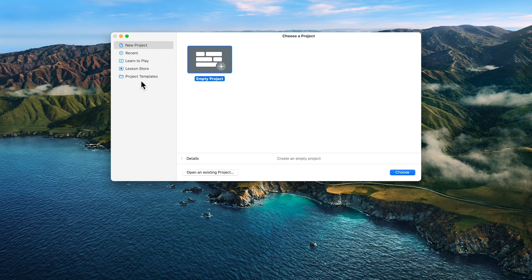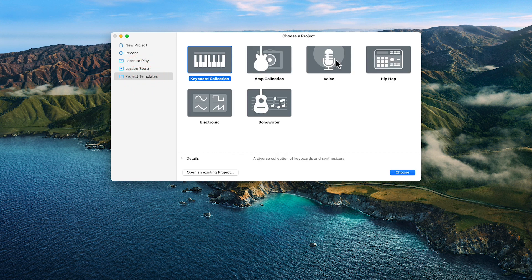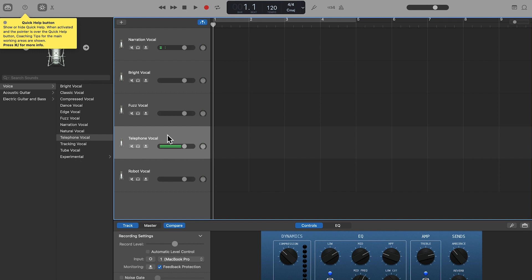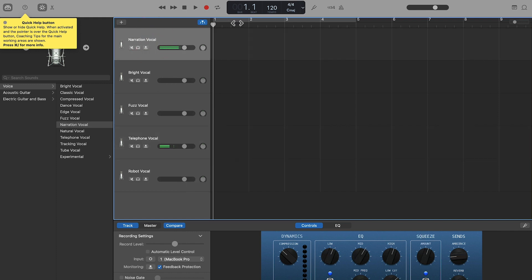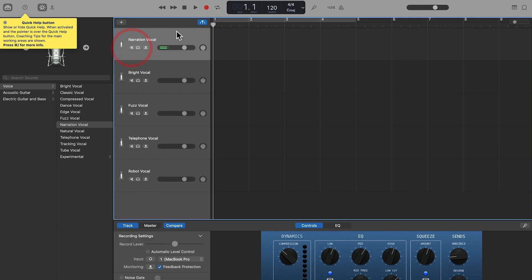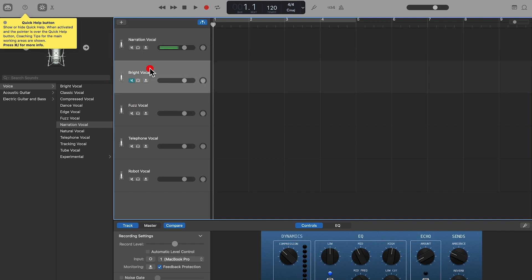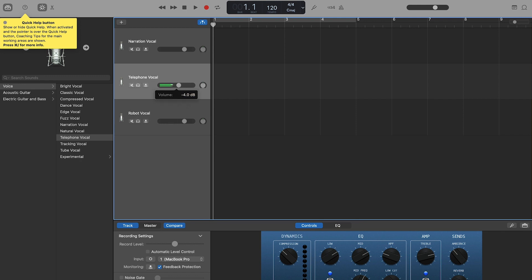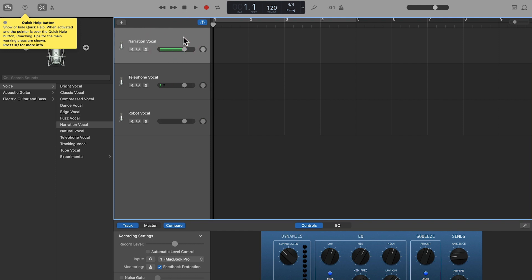Let's try this now in GarageBand, which is also free software. When you first open it up, it says 'choose project.' Go to project templates and choose 'voice' because it's already set up for podcasting — it knows what you're doing. It's got all these different options like telephone call, robot vocal, and more — ready to go for you. If we select 'narration vocal,' we'll need to set our microphone input and speaker playback. Some tracks you can right-click and delete if you don't need them; I'll leave them for now just for fun.